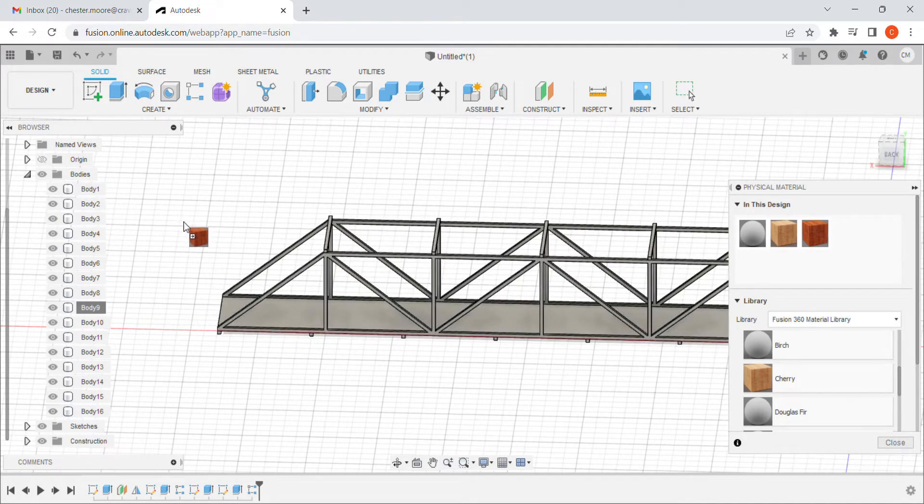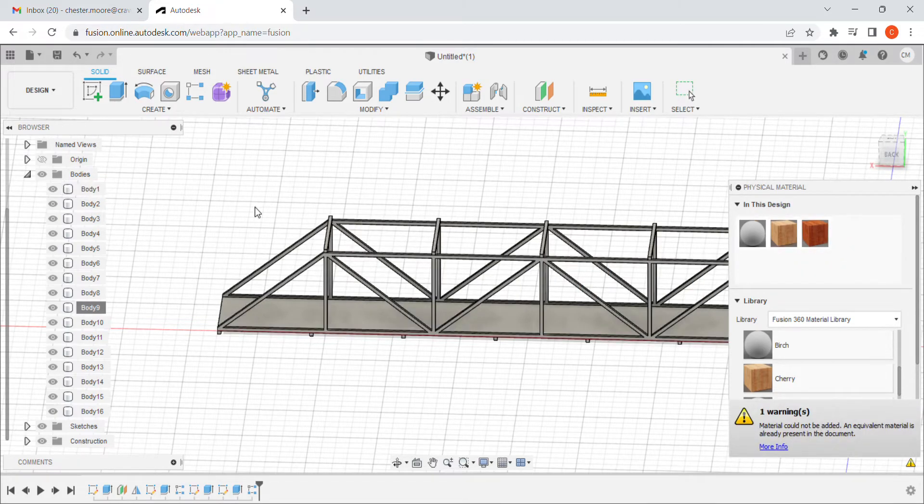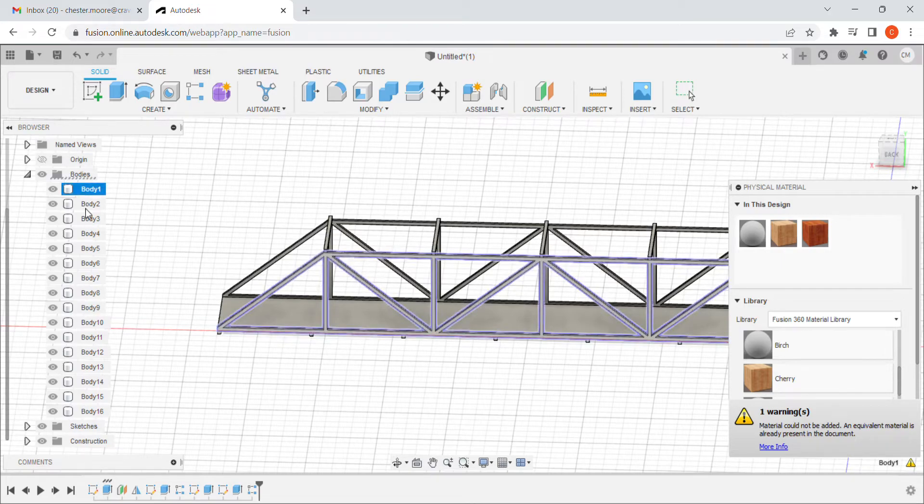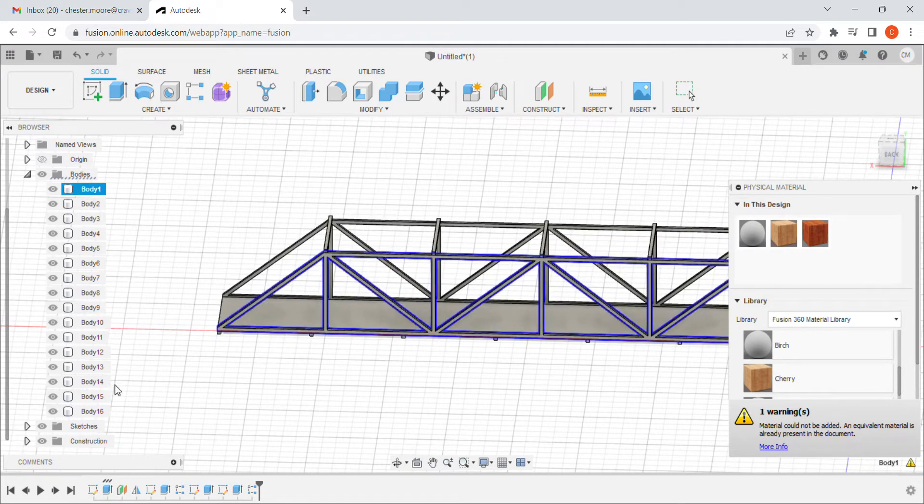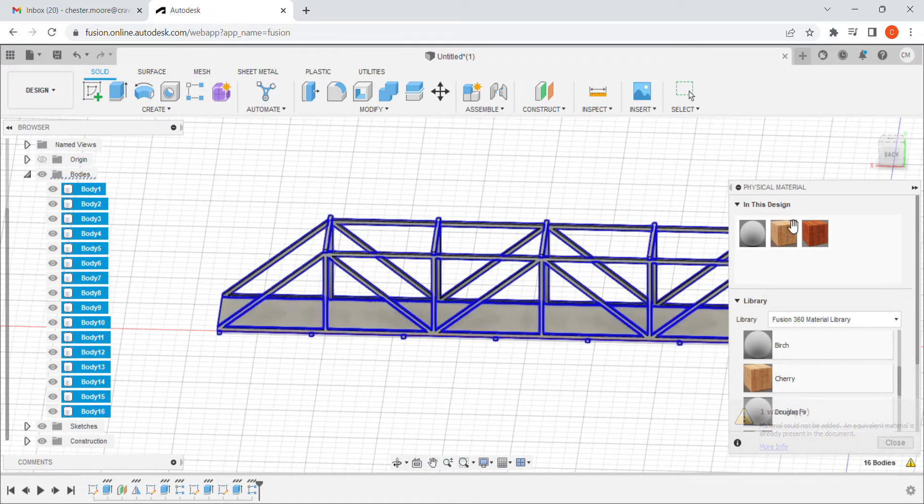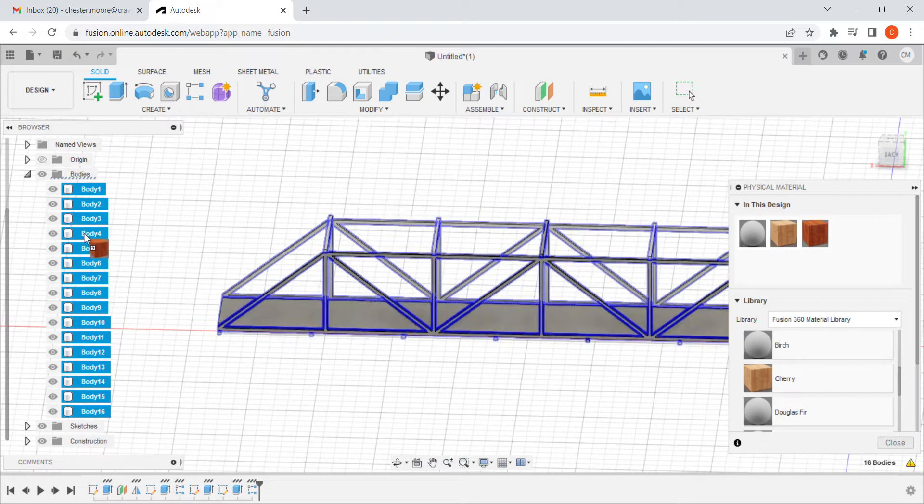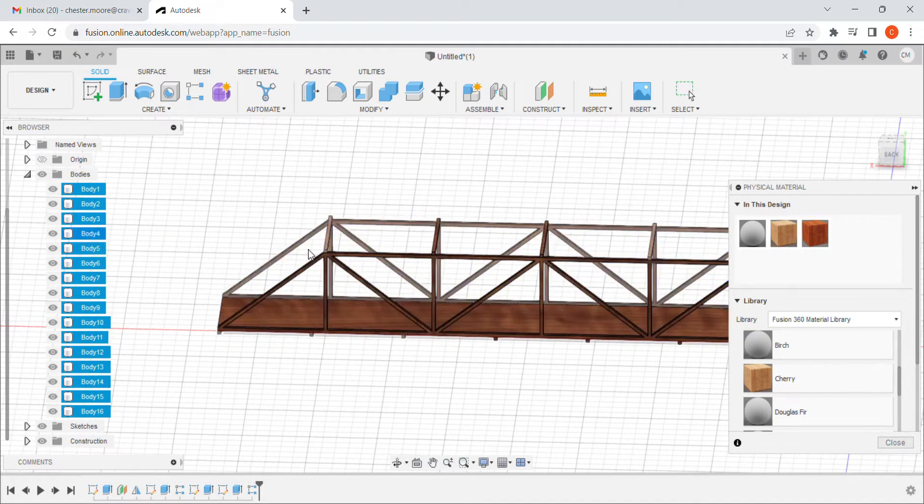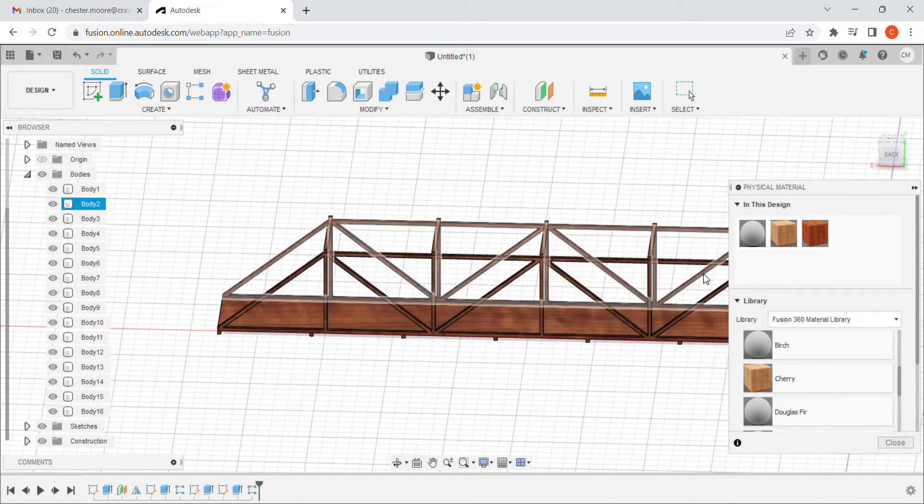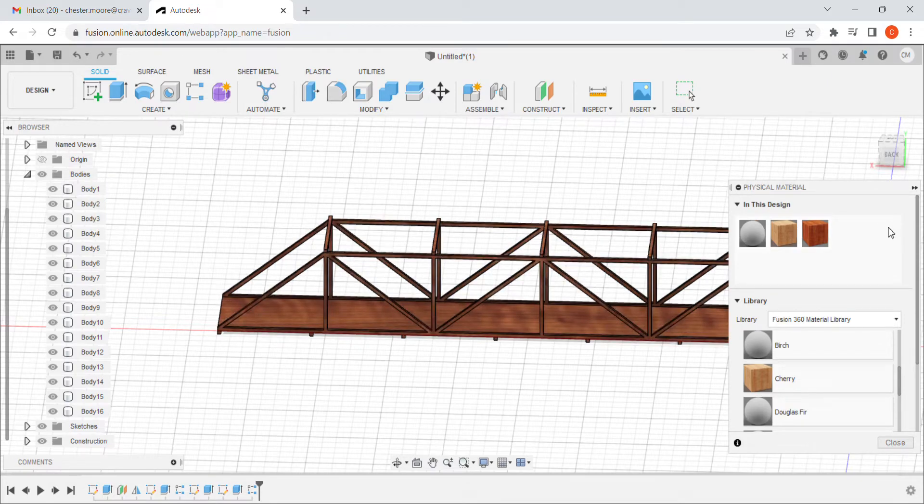So I'm going to go back in. I'm going to select all of them again and see if it'll let me apply it to them all this way. And it sure did. So now I've applied that balsa wood density to my entire design.